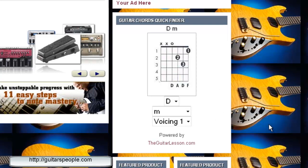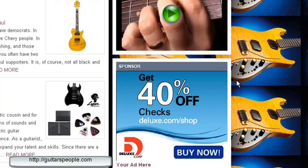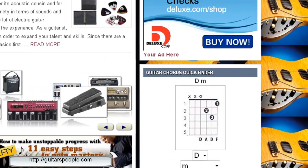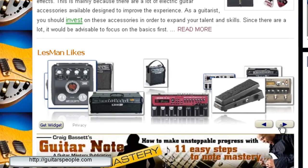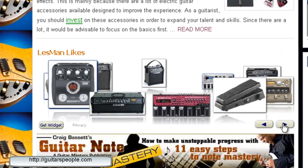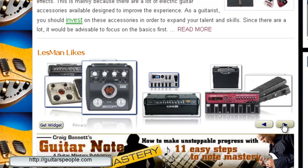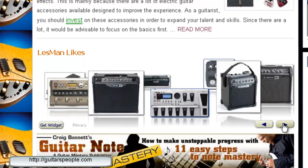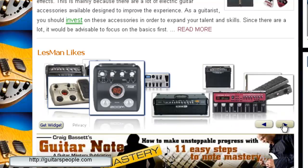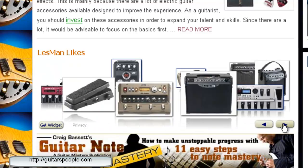I'm Les Man — don't forget guitaristpeople.com, come use the widget, and rock on!